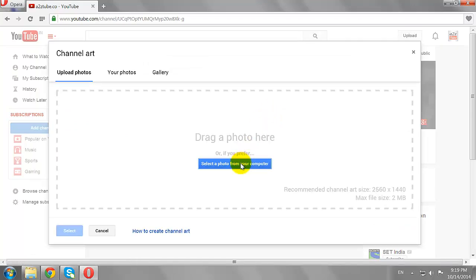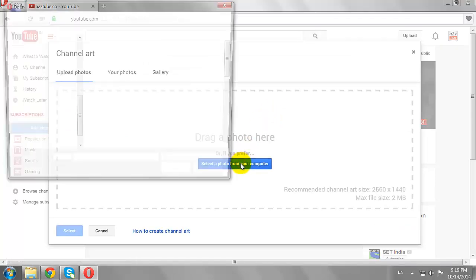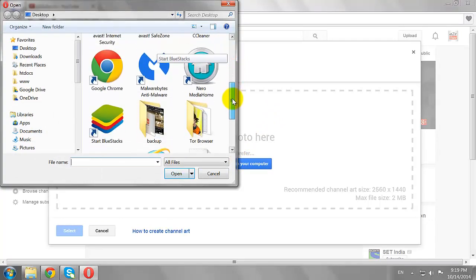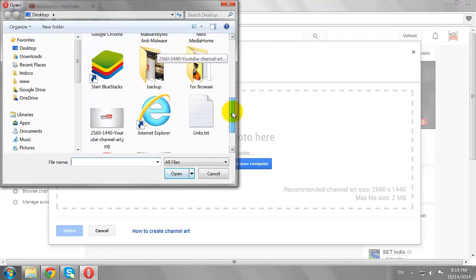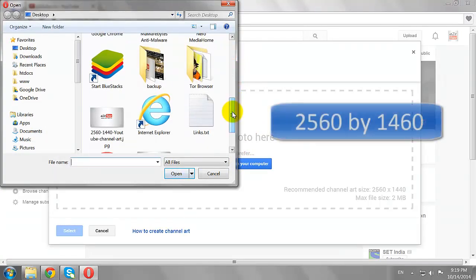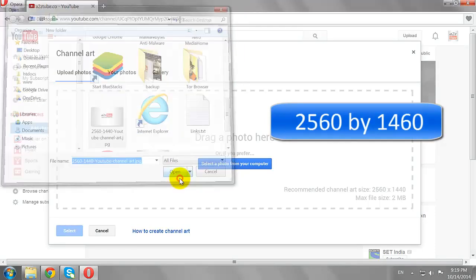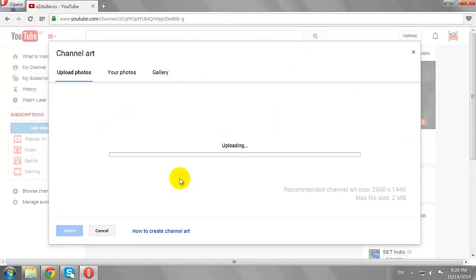Upload a photo from your computer. Note: the recommended channel art size is 2560 x 1460, and the image size should not exceed more than 2 megabytes.